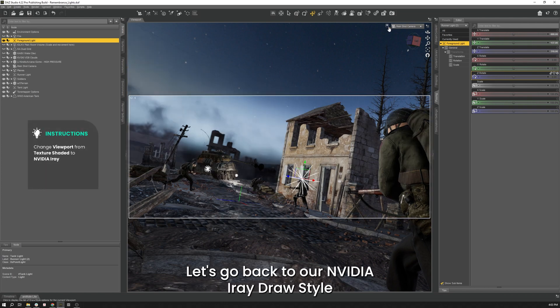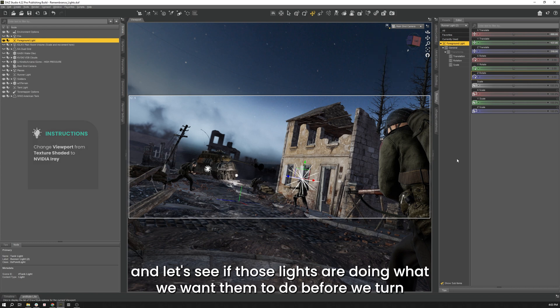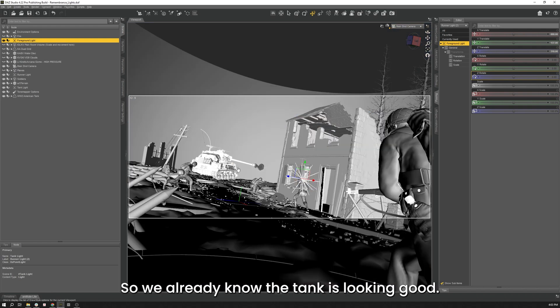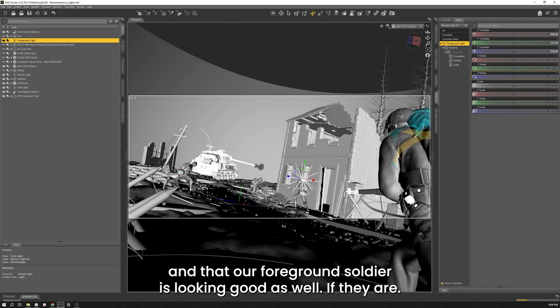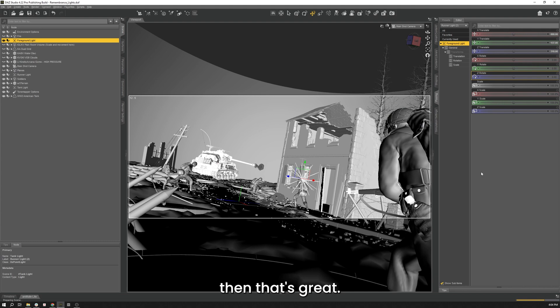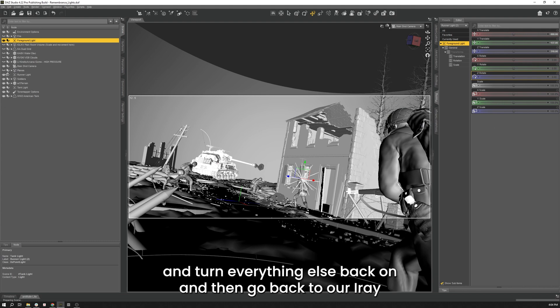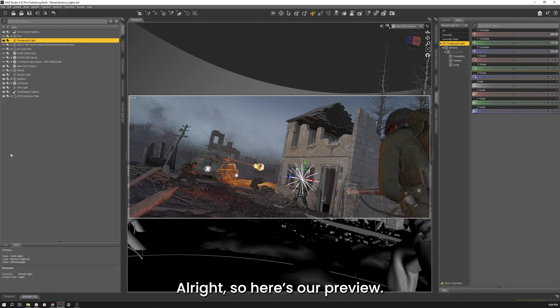Let's go back to our iRay draw style. And let's see if those lights are doing what we want them to do before we turn everything else back on. So we already know that the tank is looking good but I want to make sure that our runner is looking good. And that our foreground soldier is looking good as well. If they are then that's great. We'll turn it back into our texture shaded draw style. And turn everything else back on. And then go back to our iRay draw style. Just to make sure that everything is looking good before we do our final render here.